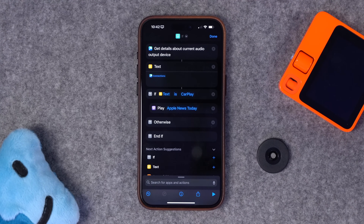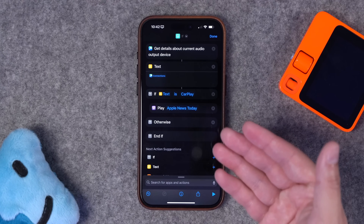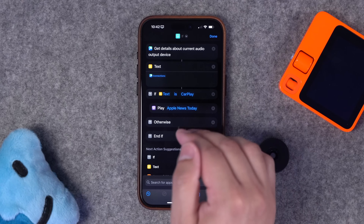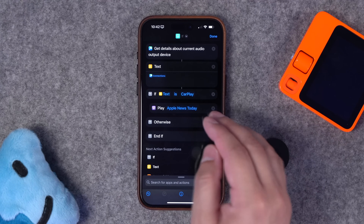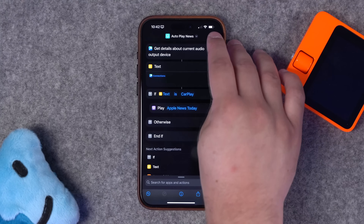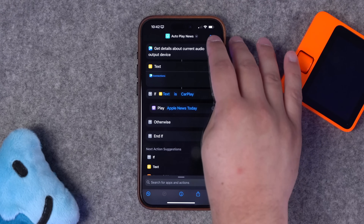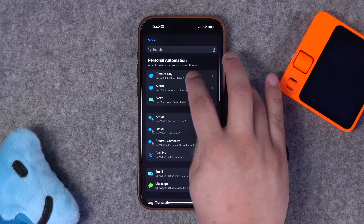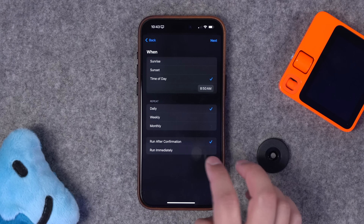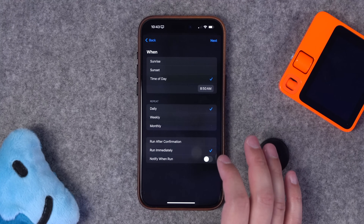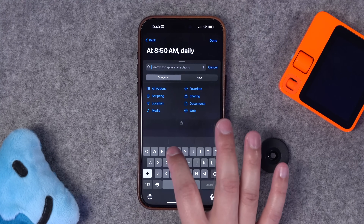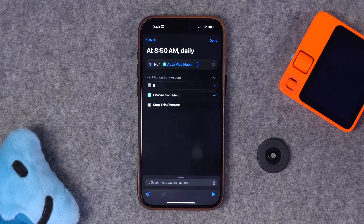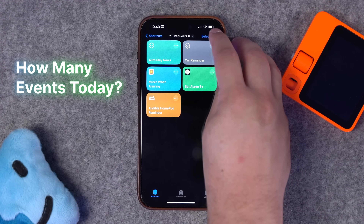I'll put 'carplay' as a placeholder — remember you need to find out what your device is actually called first. If audio output device is CarPlay, use the play podcast action and choose Apple News Today. If you also want it only on weekdays, add another if statement where current date does not start with 'S.' Go to automations, choose time of day at 8:50 AM, run immediately, don't notify. Choose the shortcut 'autoplay news' and you're good to go.